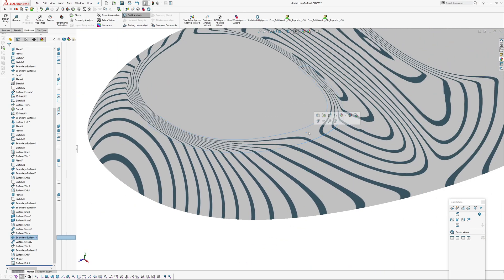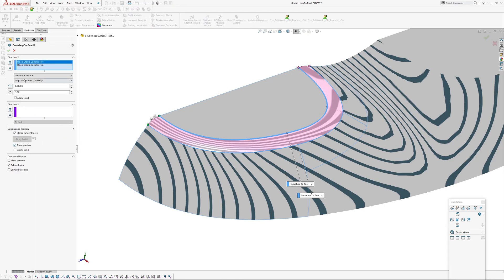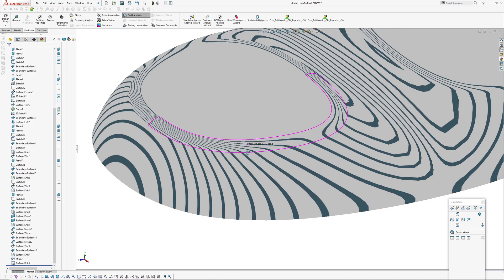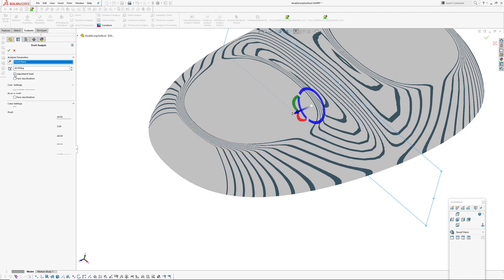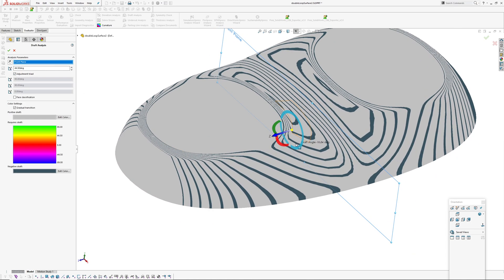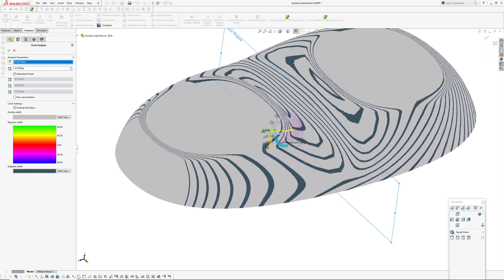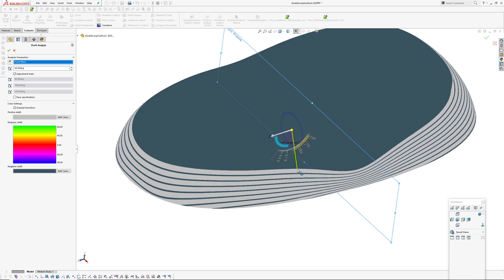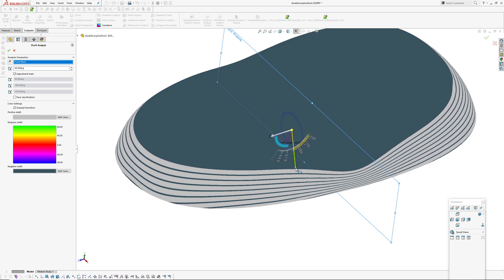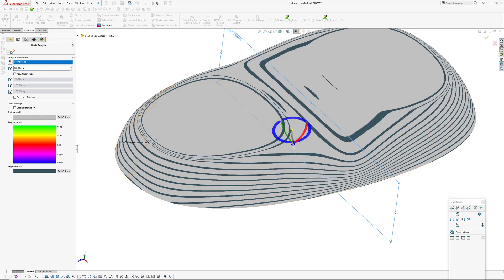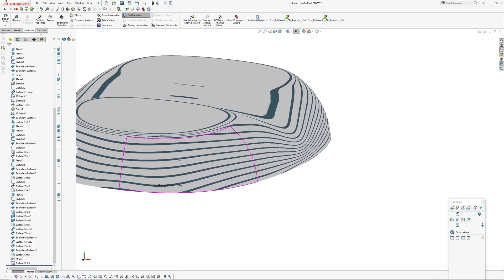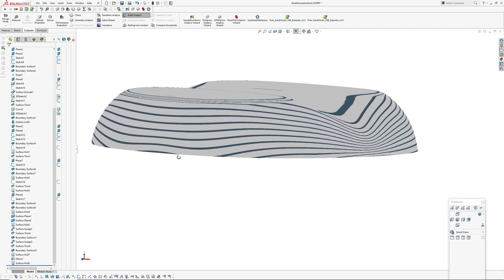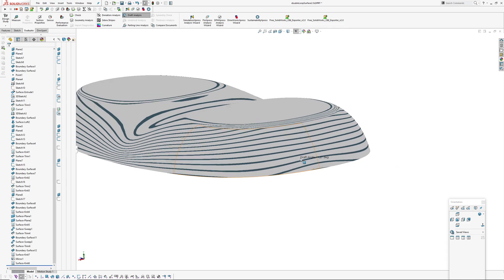I think on that edge there's some deviation there but there's also in the surface some wobbles. This top surface here is just a boundary blend with curvature to face constraints with no cross curve. I can adjust these curves and see I've got a bit of flatness around the top here, a bit of wonkiness.